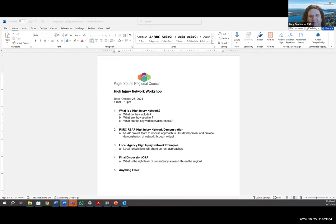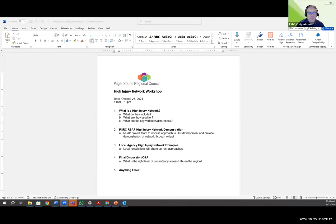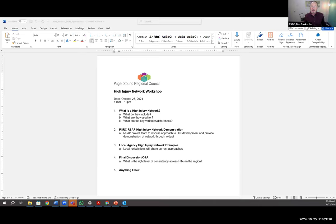Kelly, do you want to introduce yourself briefly? We'll go through PSRC first. Hi everyone, Kelly McGurdy, Director of Transportation Planning at PSRC. Thank you, Kelly. Craig? Hi, good morning everyone. I'm Craig Hellman. I'm the Director of the Data Group here at PSRC. Thank you. Ben? Good morning. Ben McKenta, Director of Regional Planning. Thank you.